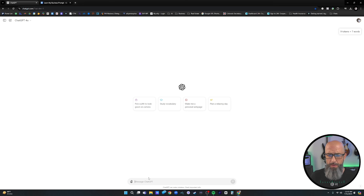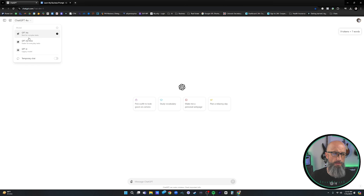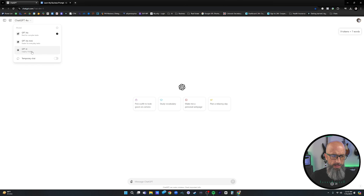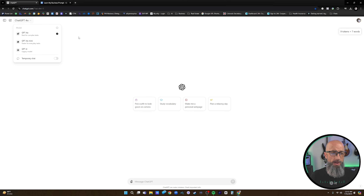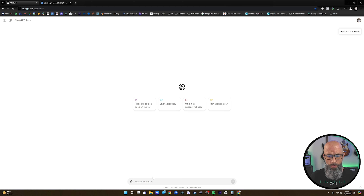Here we are inside of ChatGPT. The first thing we're going to do is start a blank chat in GPT-4.0. Make sure you're not in 4.0 mini — we want to be in GPT-4.0 because it's got a better conversational style and the output is significantly more human. So we're going to go ahead and start with GPT-4.0.